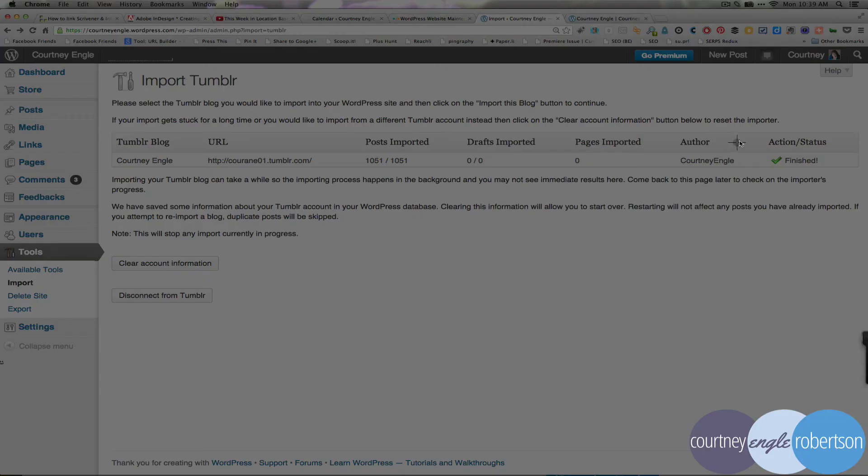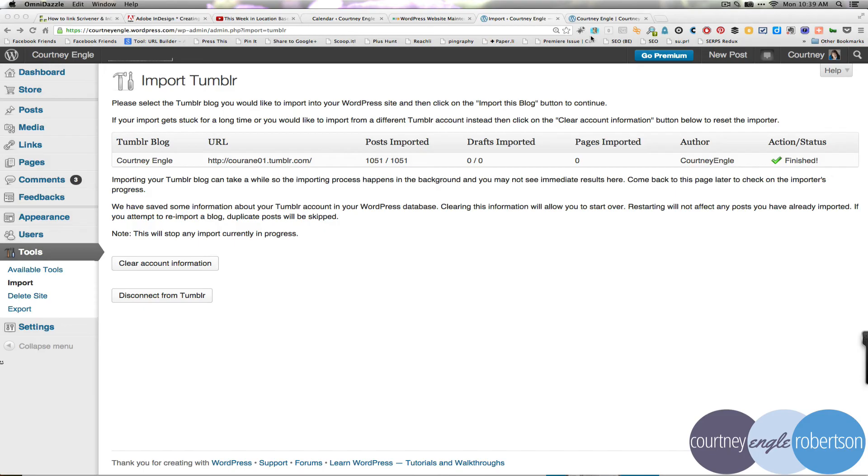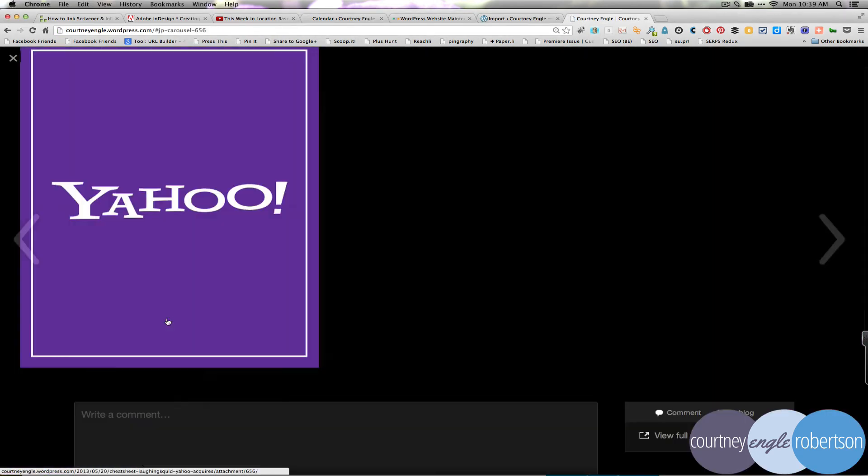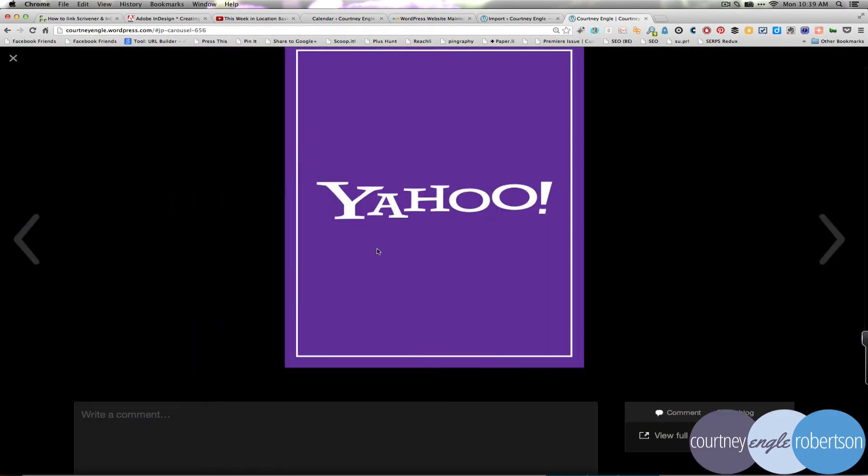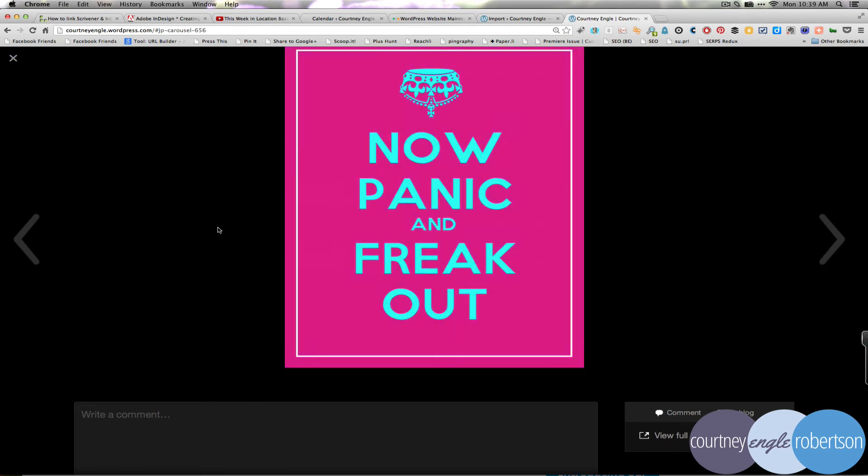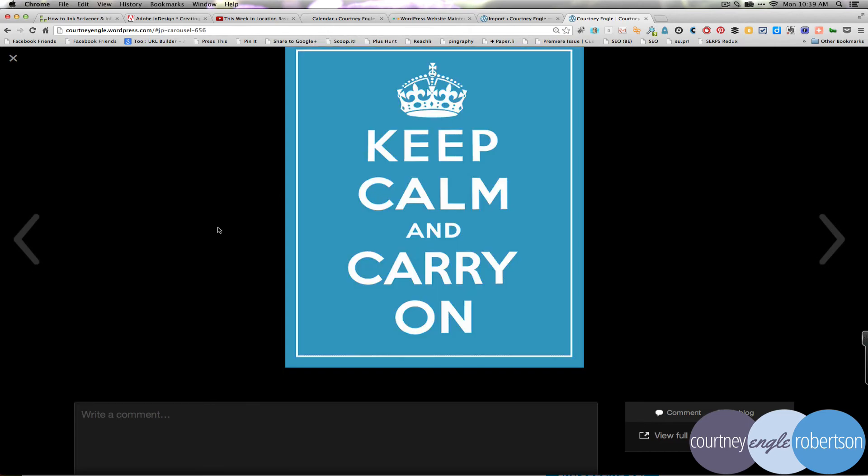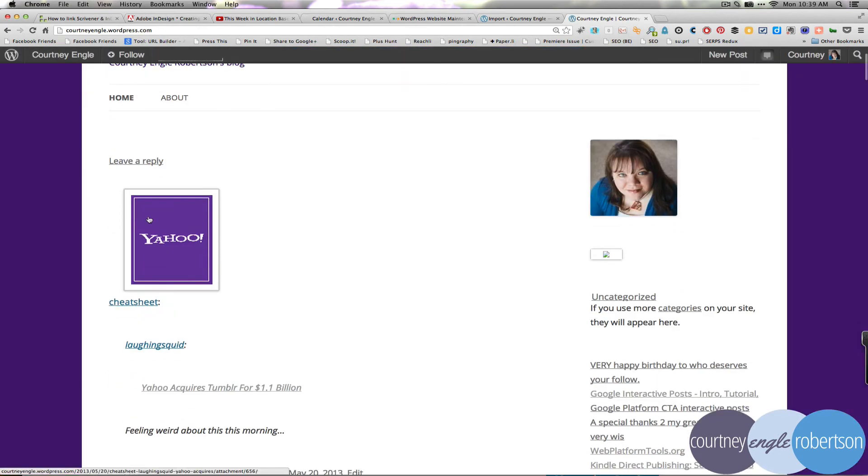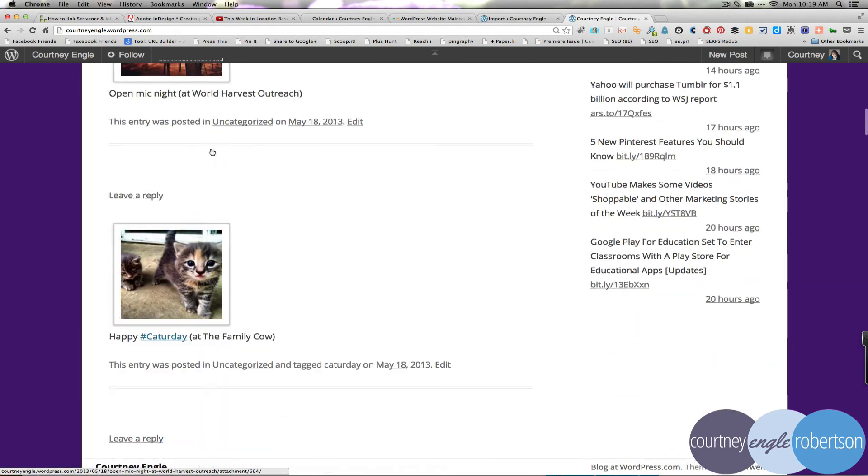When the import is finished, you'll see a green checkmark saying that it's finished. You can view the regular blog, and all of your photos will have imported correctly. So this is the photo that I clicked on that was a dashboard item right there. So you see there's one of my posts.